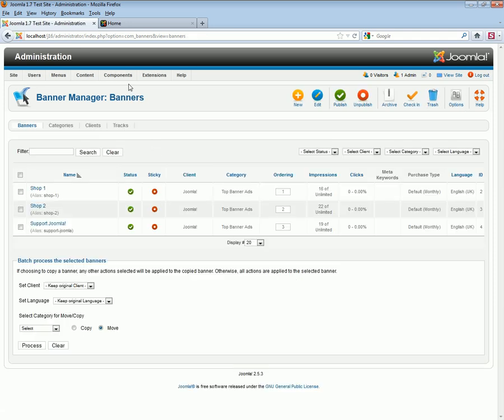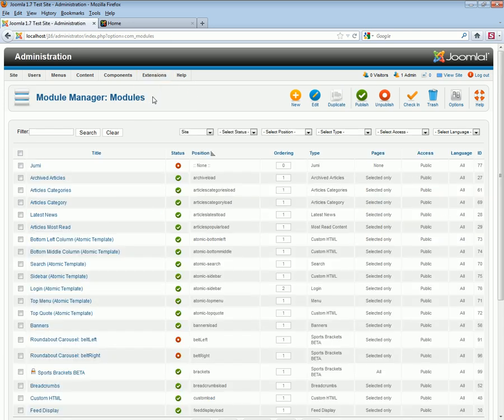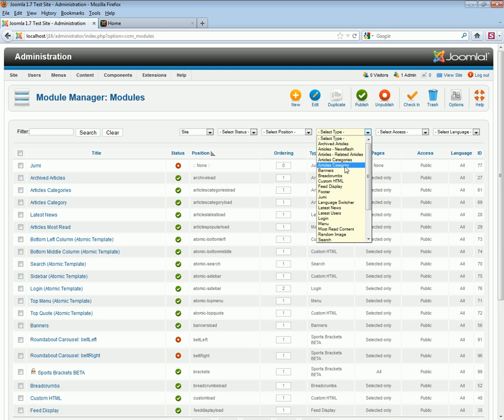Once completed, you'll need to create the module for your banner. In this case, we're going to edit an existing banner module.